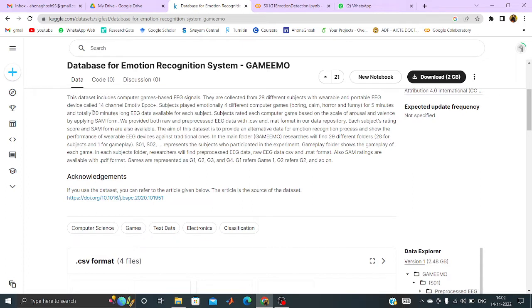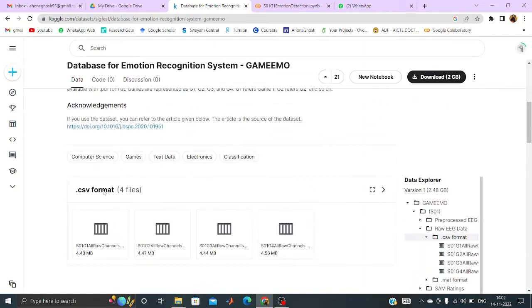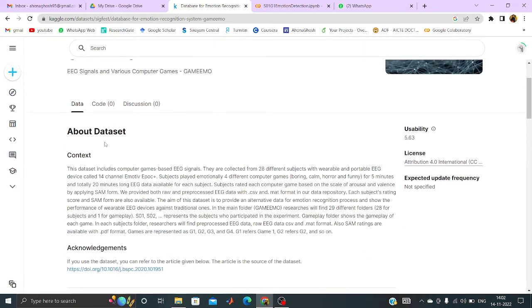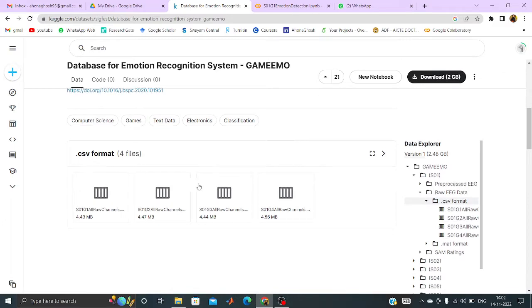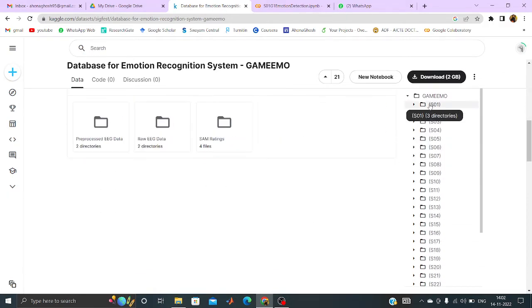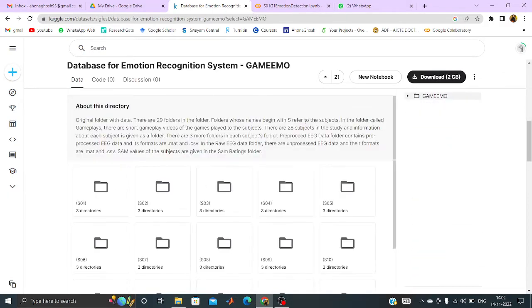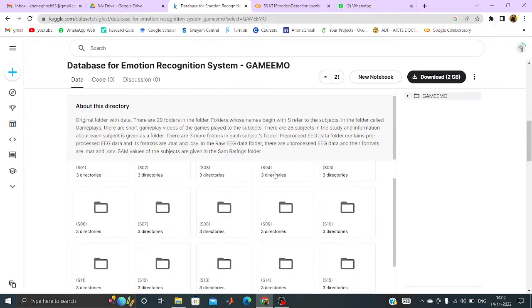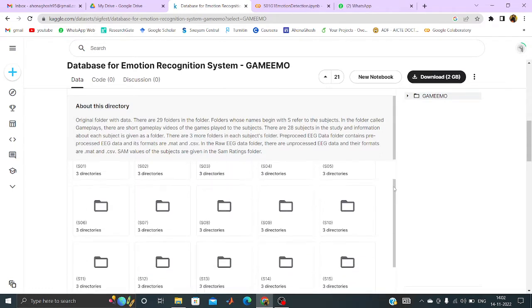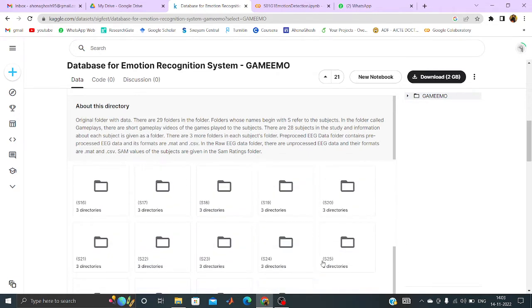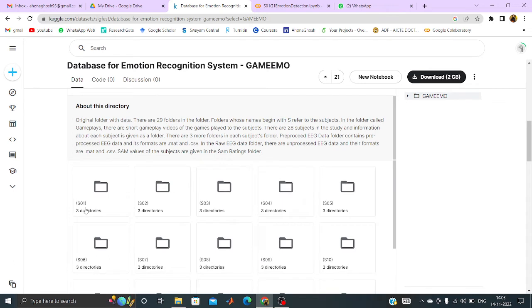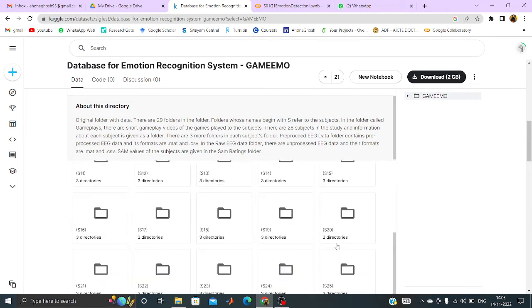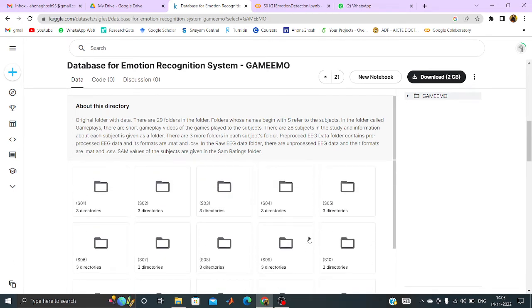And here if we come to the data set, we can see that there are S01, S02, S03, S04, S05 like this up to S25. So starting from 1 to 25, so 25 subjects data are there.